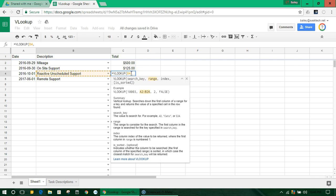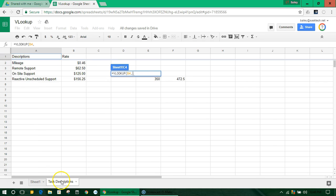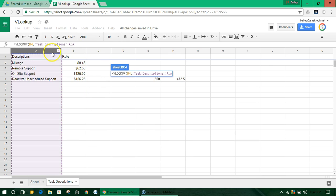And then we fill in our next part of the formula, that's the range. So here, where is it going to look up this B4? Where is it going to look for that? We're going to say the range is in task descriptions, all of column A and B.